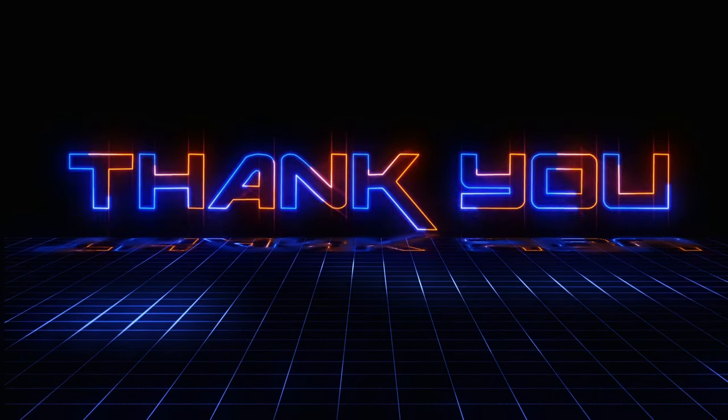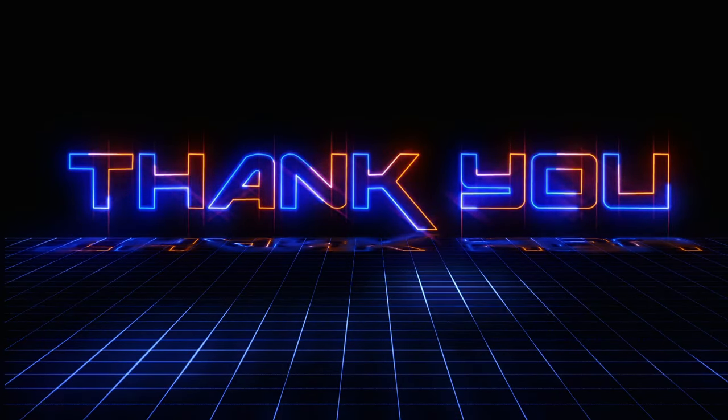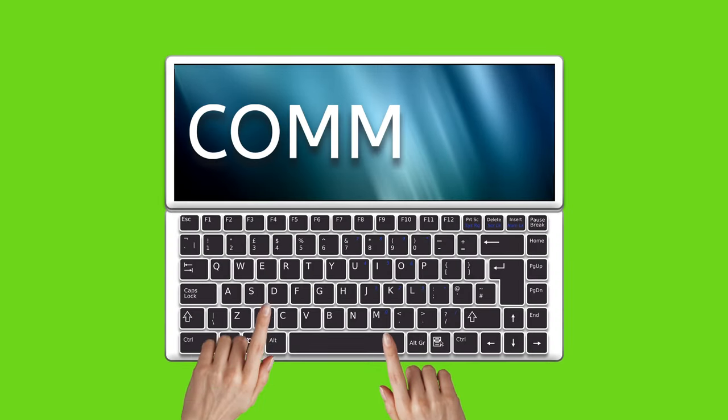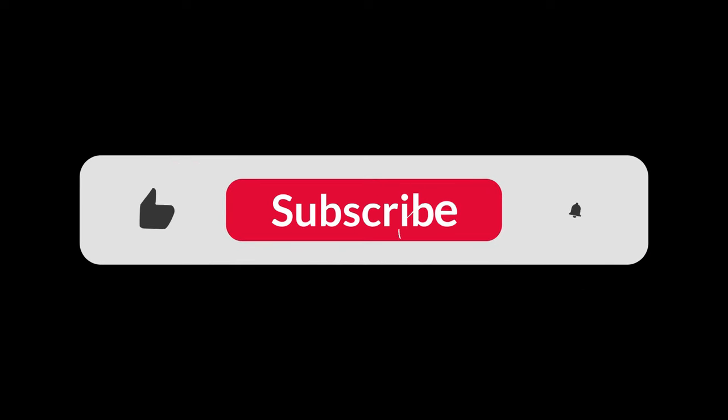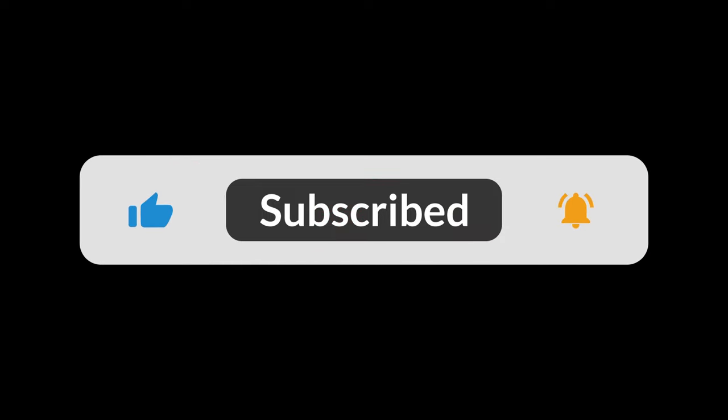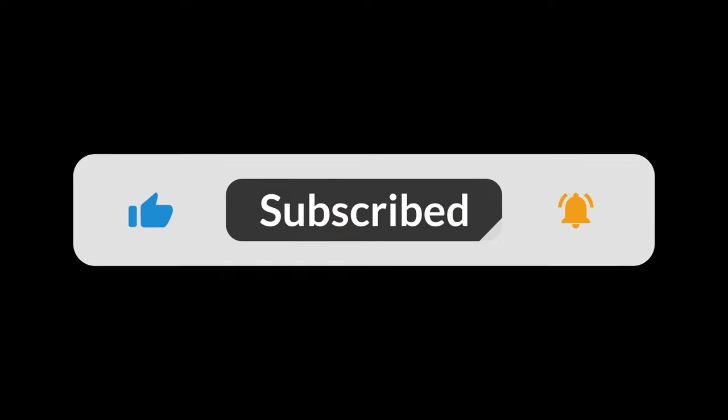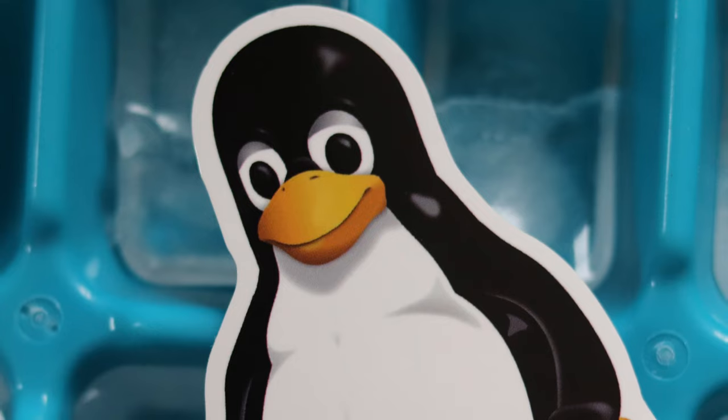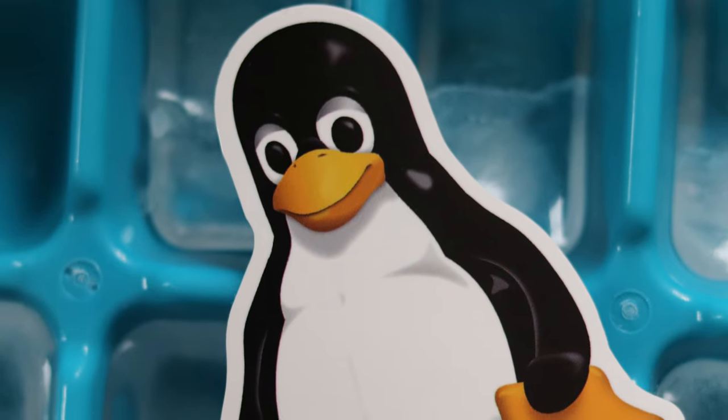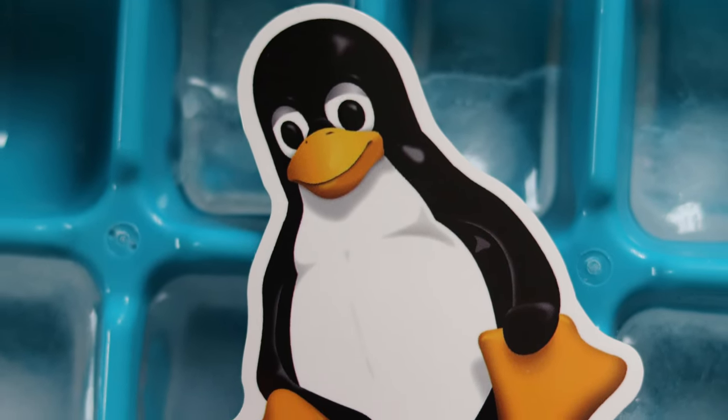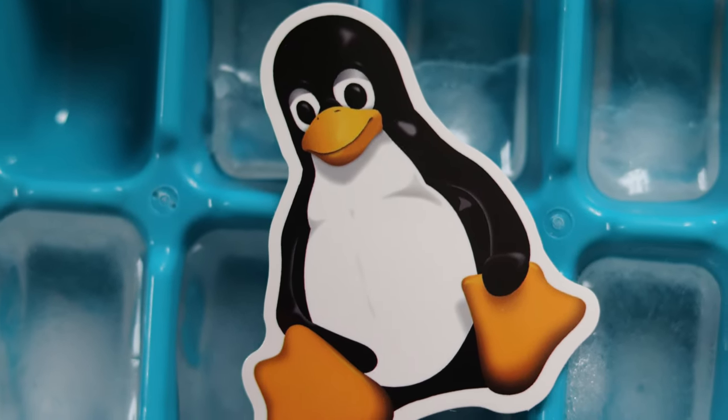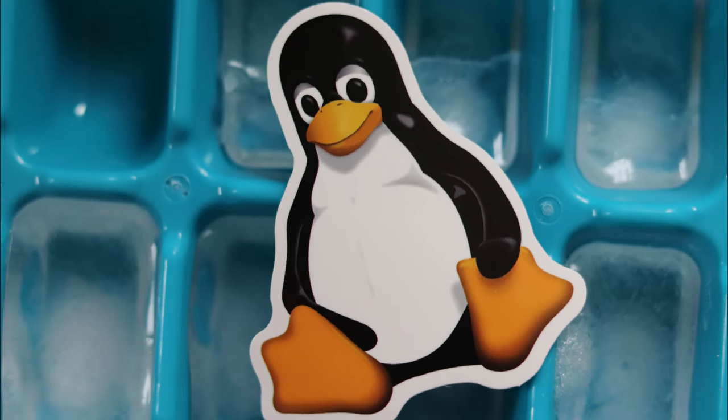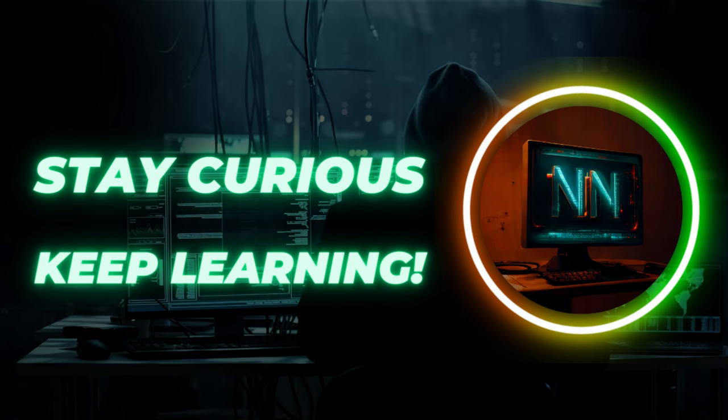Thanks for joining me on this journey. Share your thoughts and questions in the comment section below, and stay tuned to NixNexus for tips and tutorials for seamlessly transitioning to Linux. We will catch you in the next video. Until then, stay curious and keep learning.